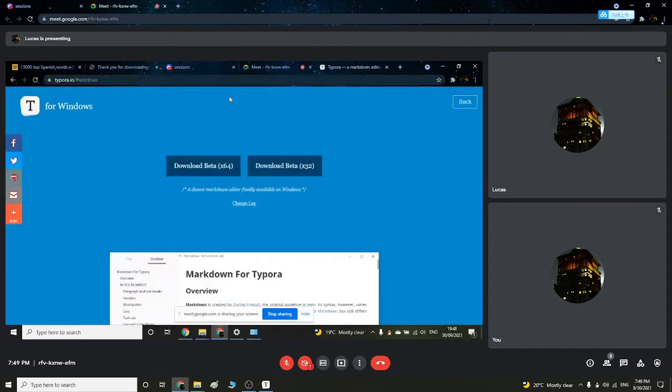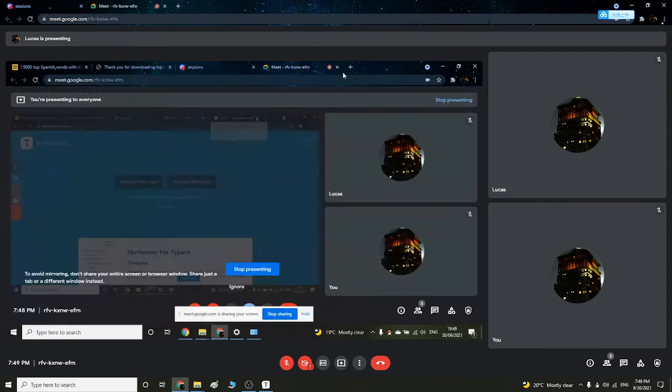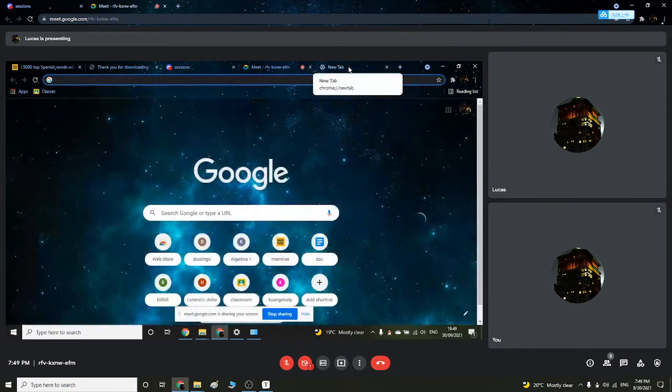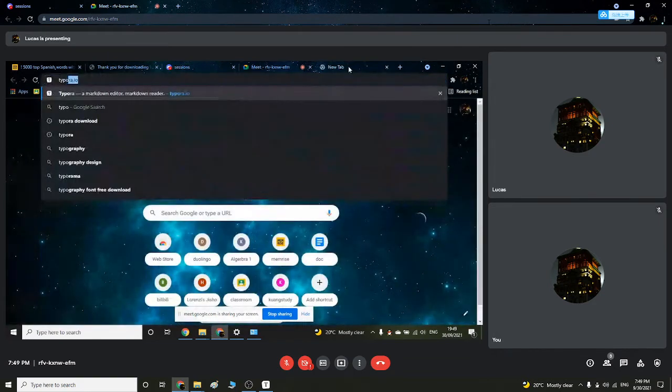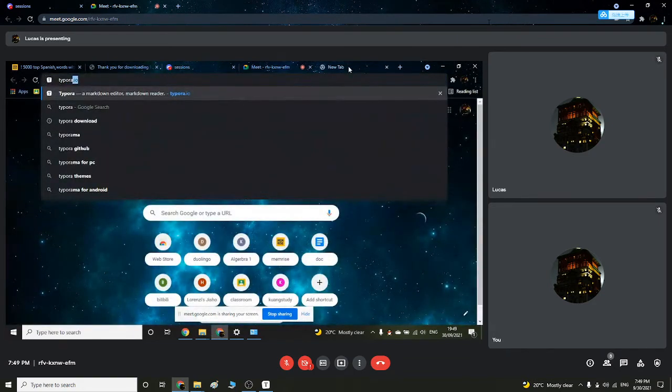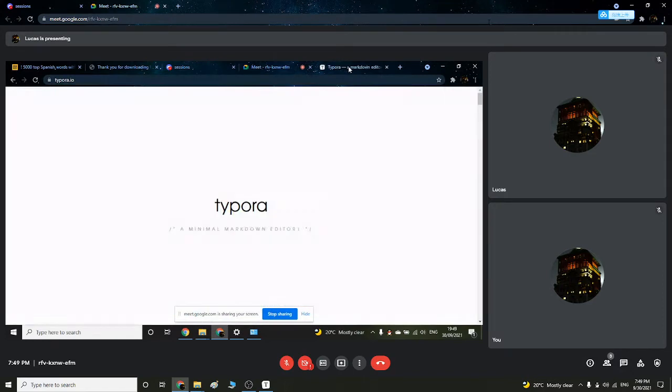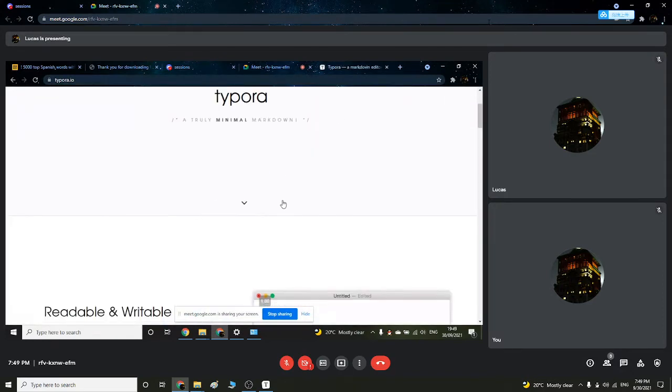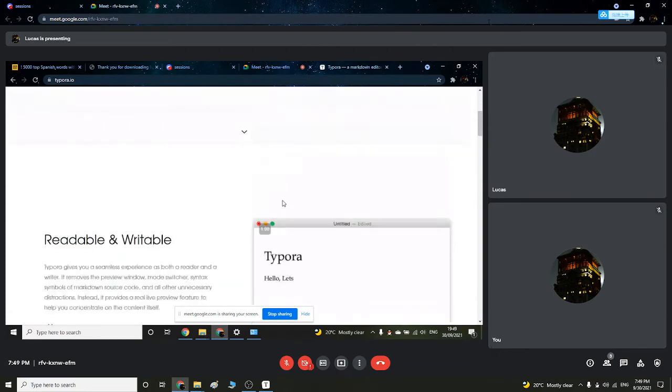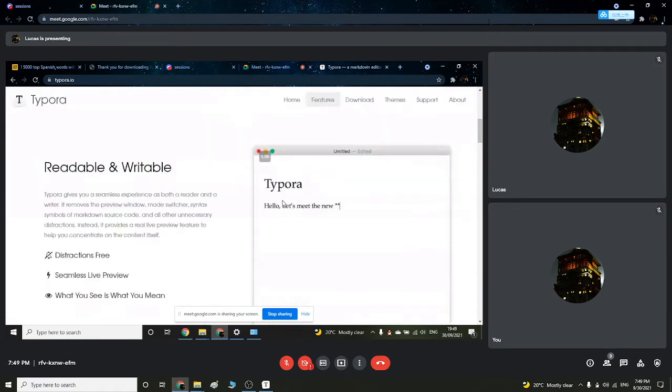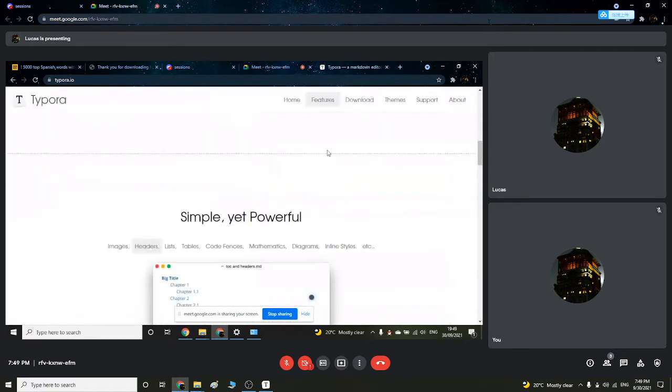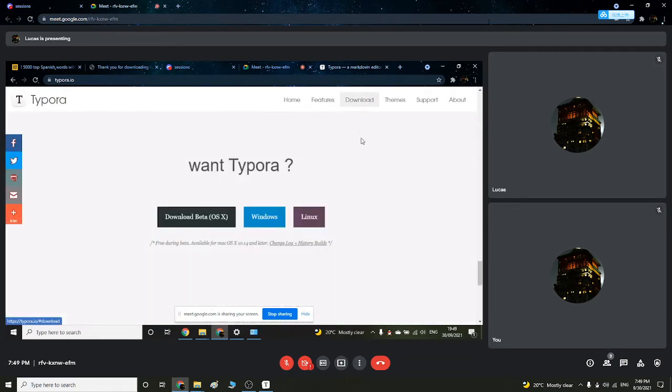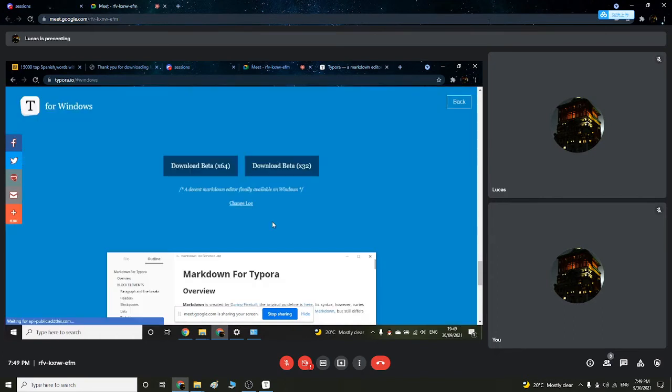Let's exit this website. This is how you get to that website. You just search Typora, and then you get to its home page. And then you can either scroll down or you can just press on download. It doesn't matter.